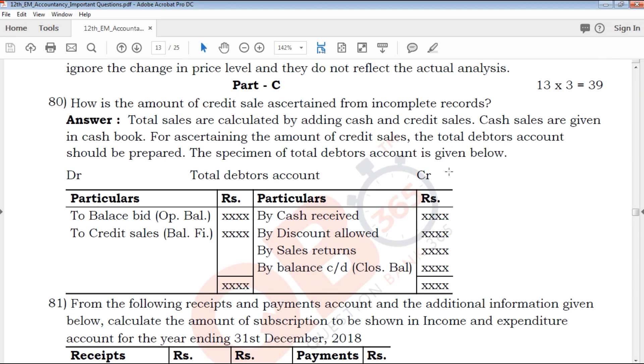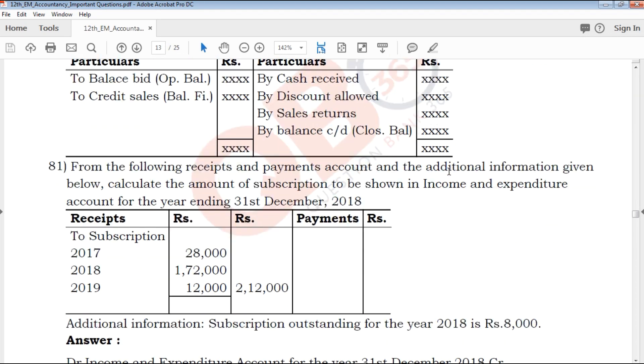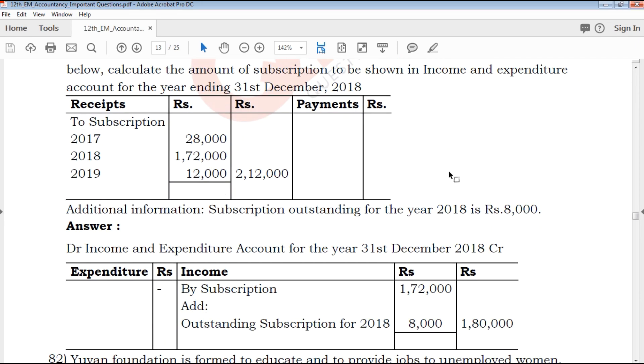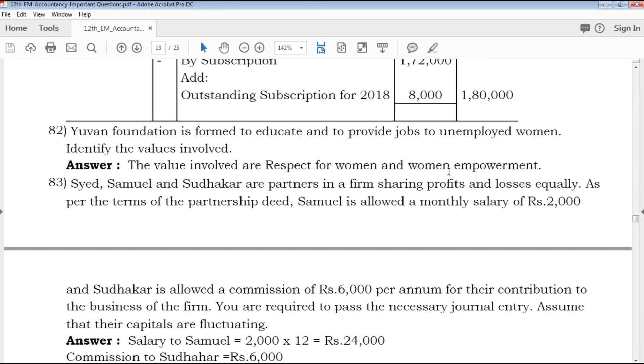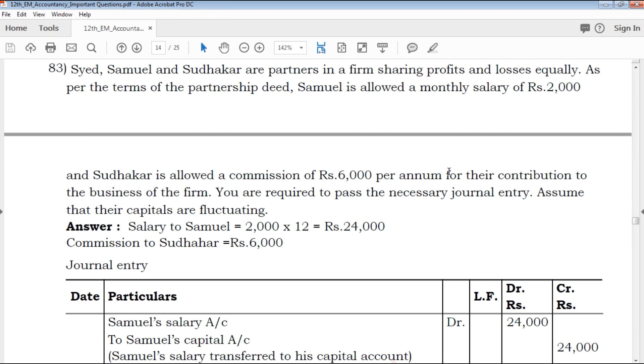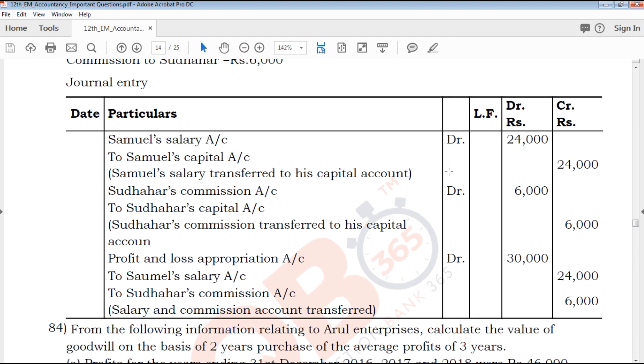Moving to Part C, the most important questions are provided here, curated by experienced teachers in a teacher-editor series format.